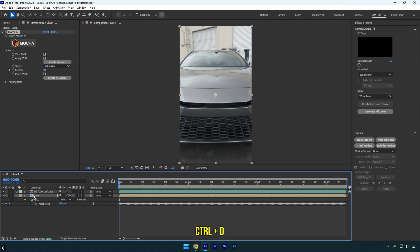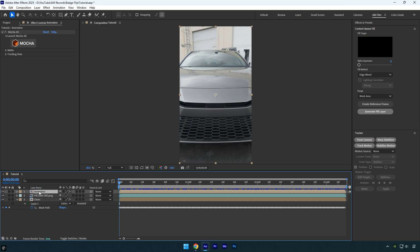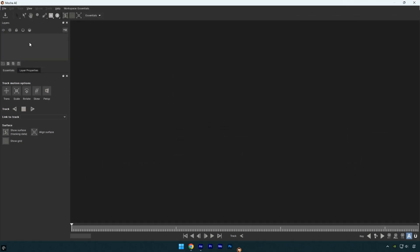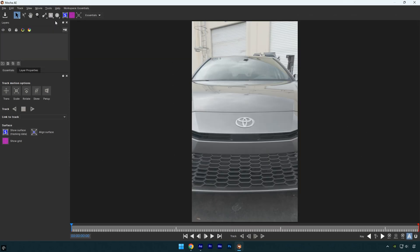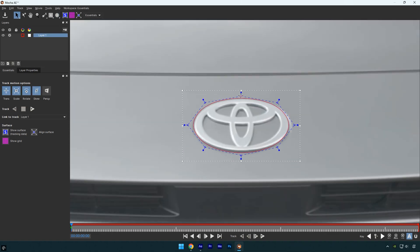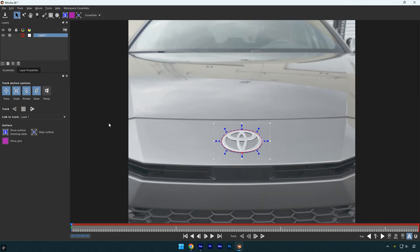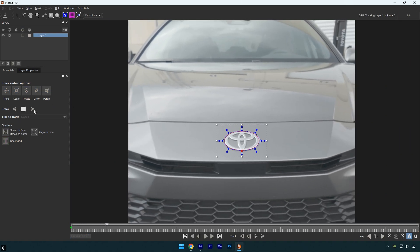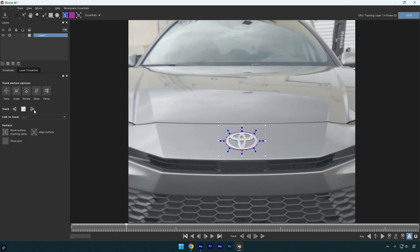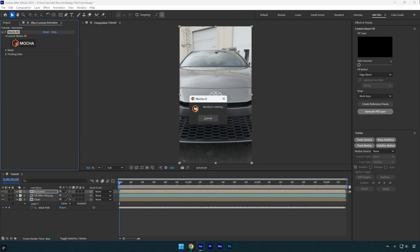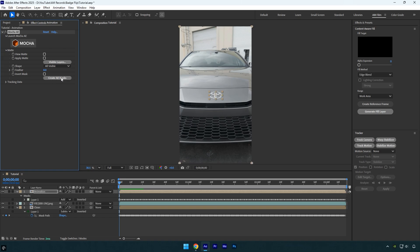Now I'll duplicate the clean layer and move the duplicate above the fill layer, then rename it to animation. Press M on your keyboard and delete the mask. Next I'll click reset under the Mocha AE effect to restore everything to default, then click on Mocha. In Mocha, I'll select the ellipse tool again and this time mask the badge as smoothly as possible. Once you are done masking, enable perspective, click the track forward button, and wait for it to finish. Once tracking is done, click save and close Mocha AE.